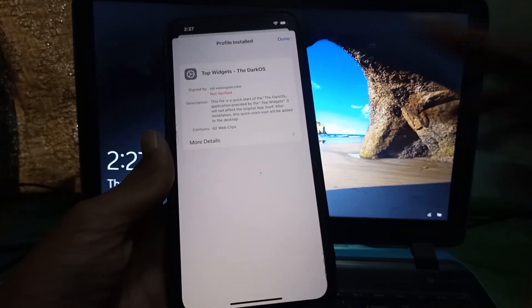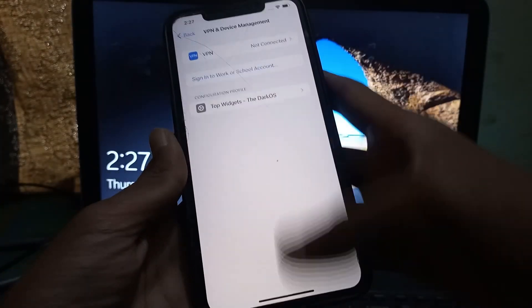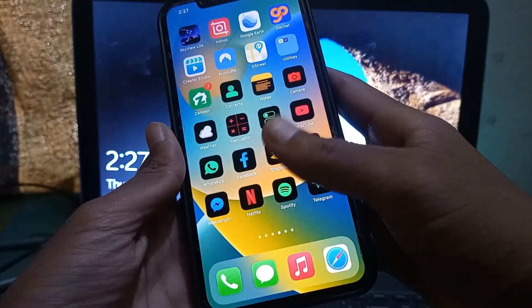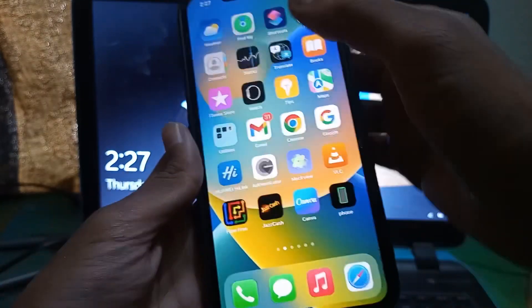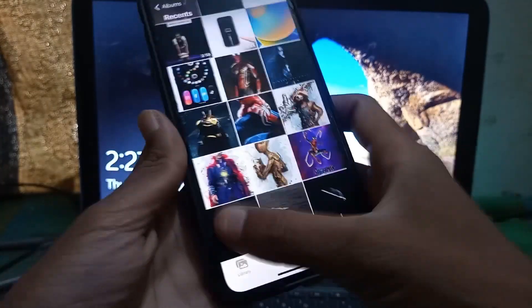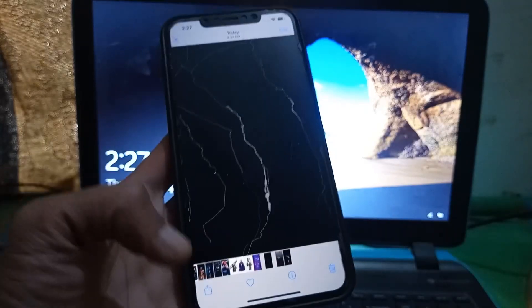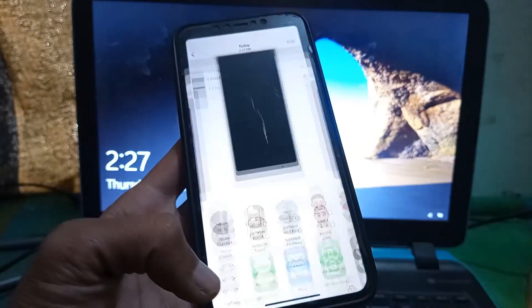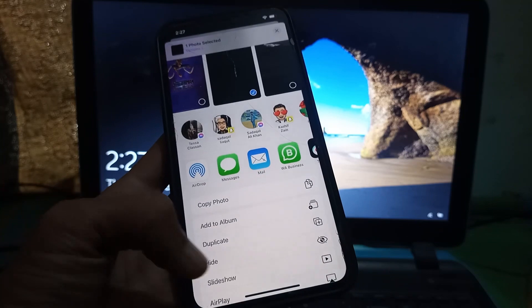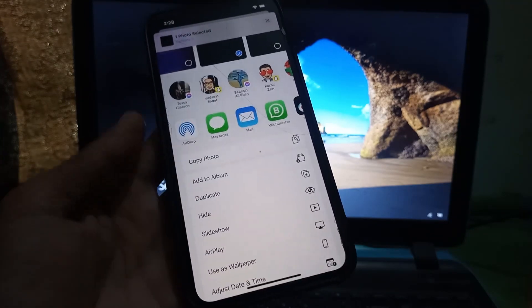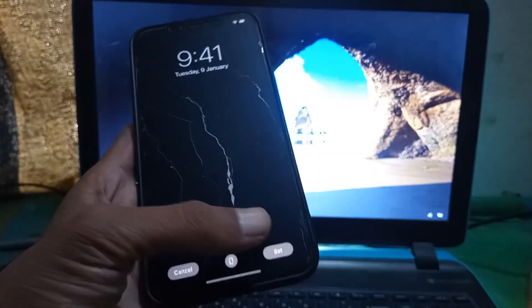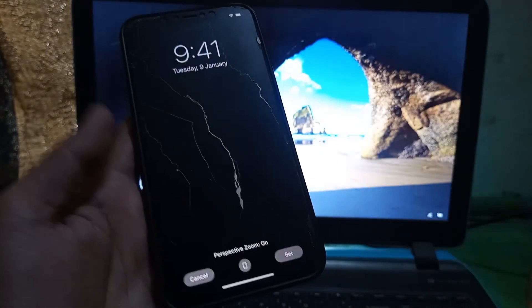Once the icon is installed, we need to set the wallpaper we downloaded with the icons. Go to your Photos, select the wallpaper, click the Share button, then click Use as Wallpaper and click Set, or you can select Home Screen.